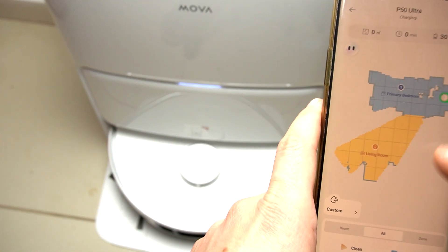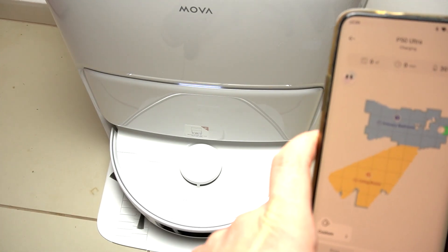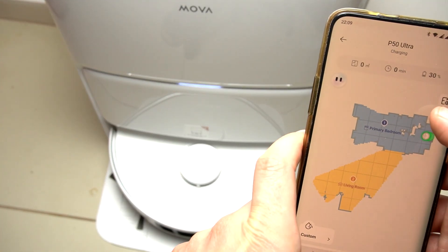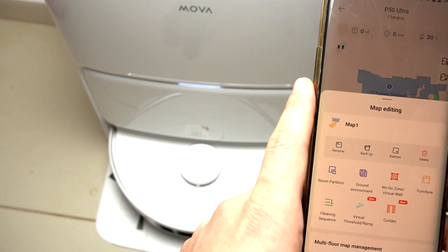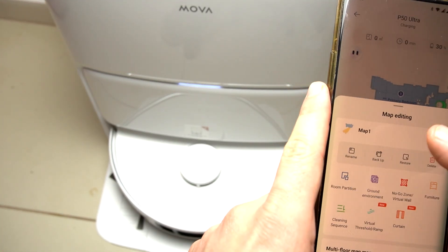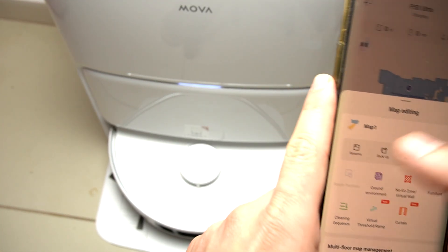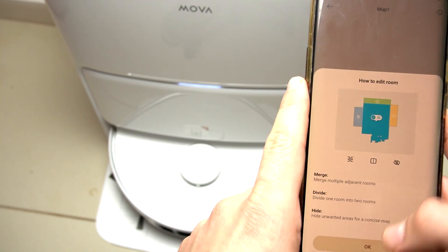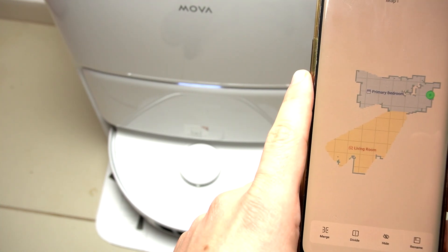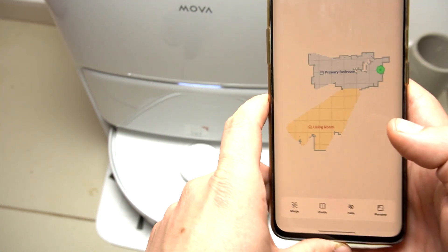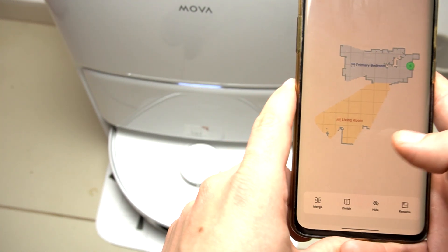In the first step, open your robot app and click on the map with the pen icon, then go to the room partition and click OK. As you can see, there are a few options.